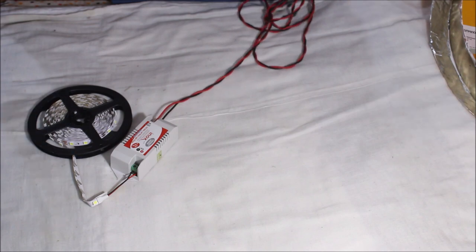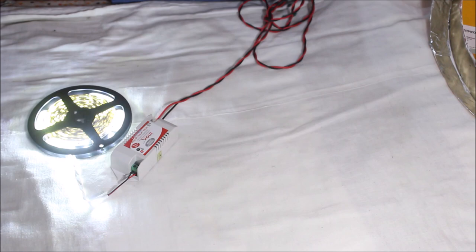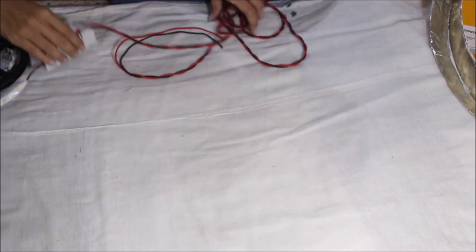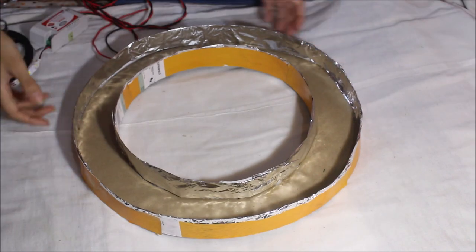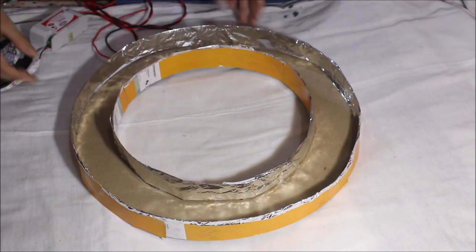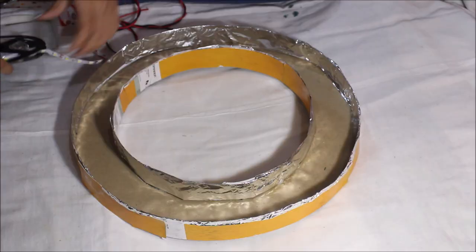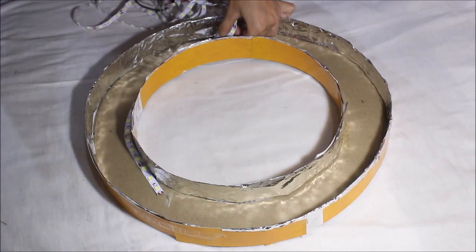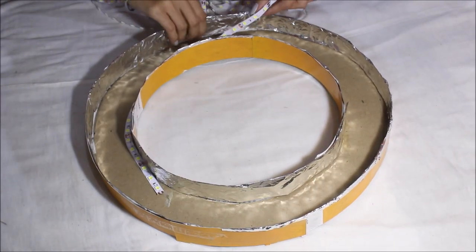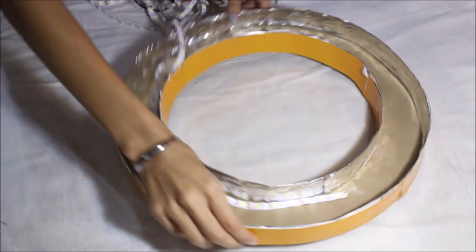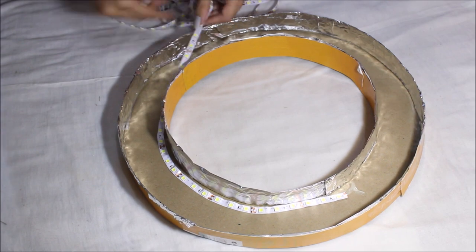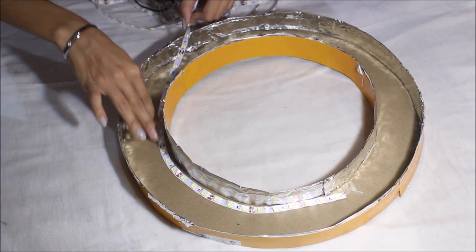So if the LED light is working, then remove it from the plug point and start unwinding it and start sticking it. So start sticking it at the base of the ring that you made this way.